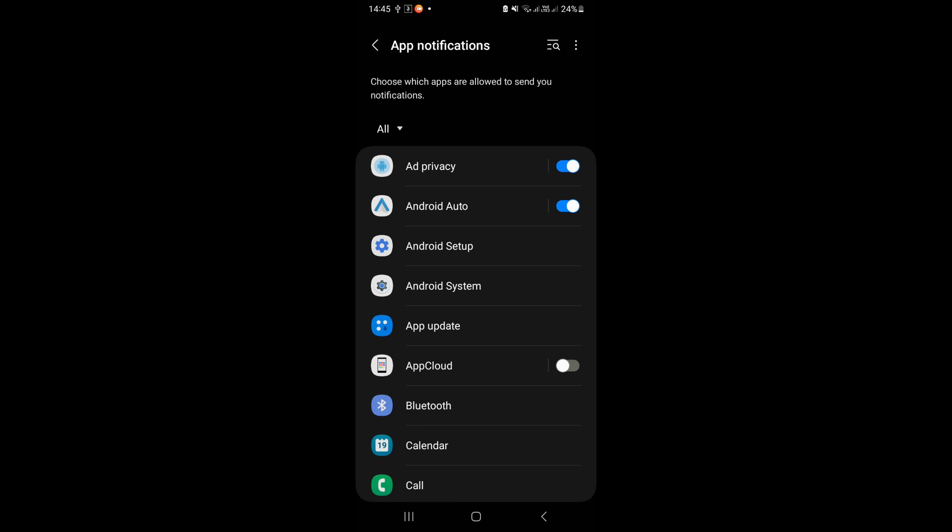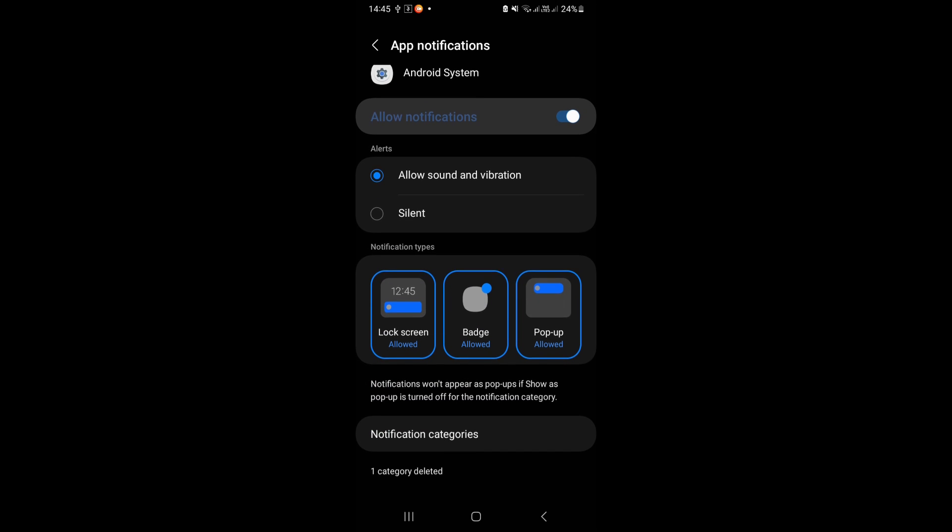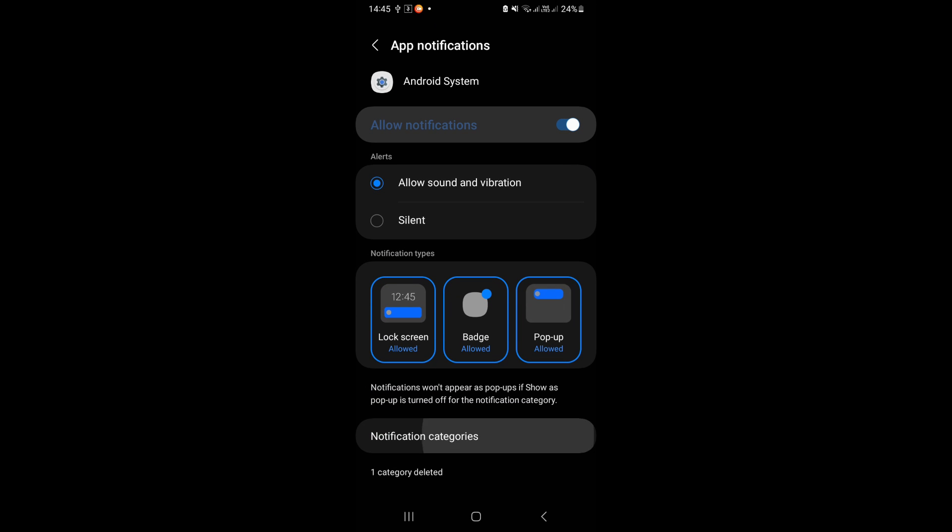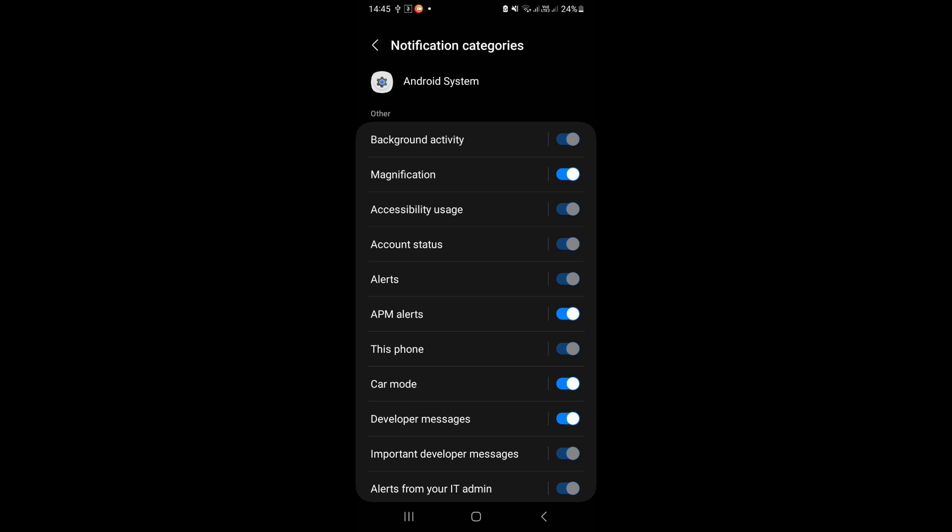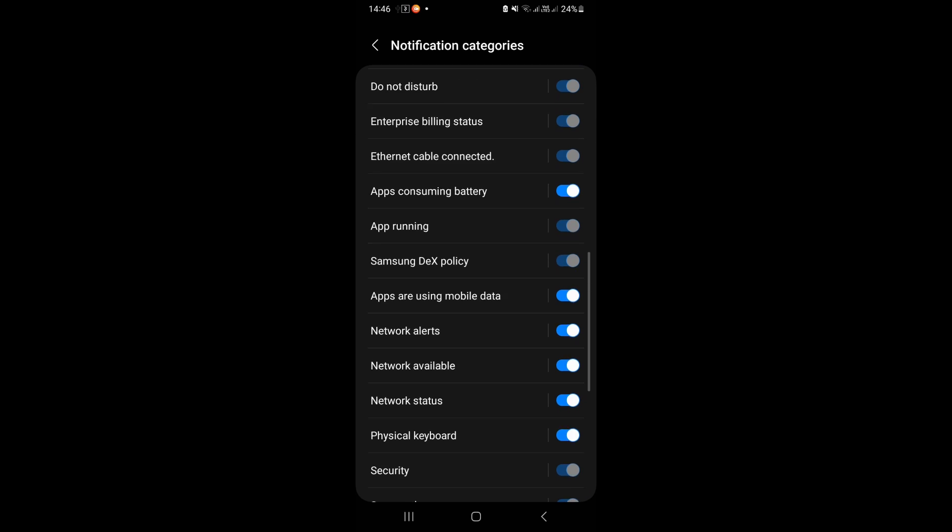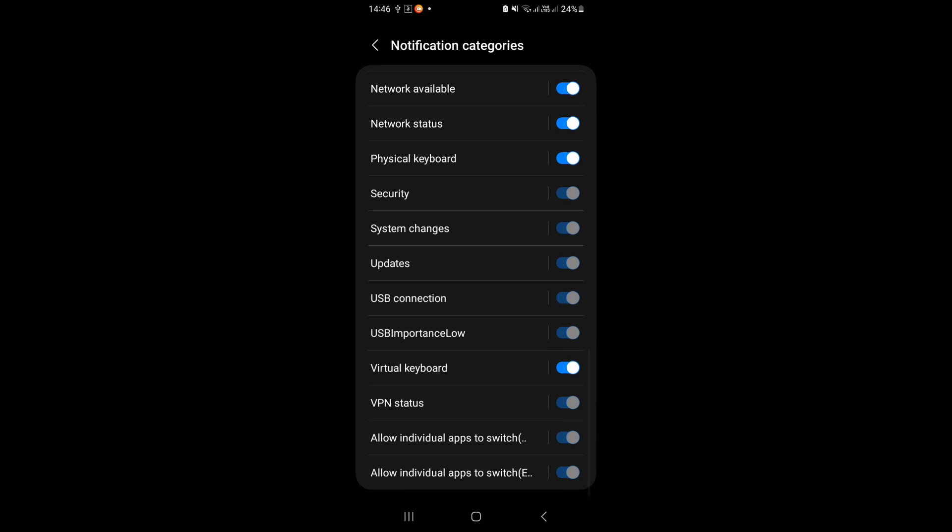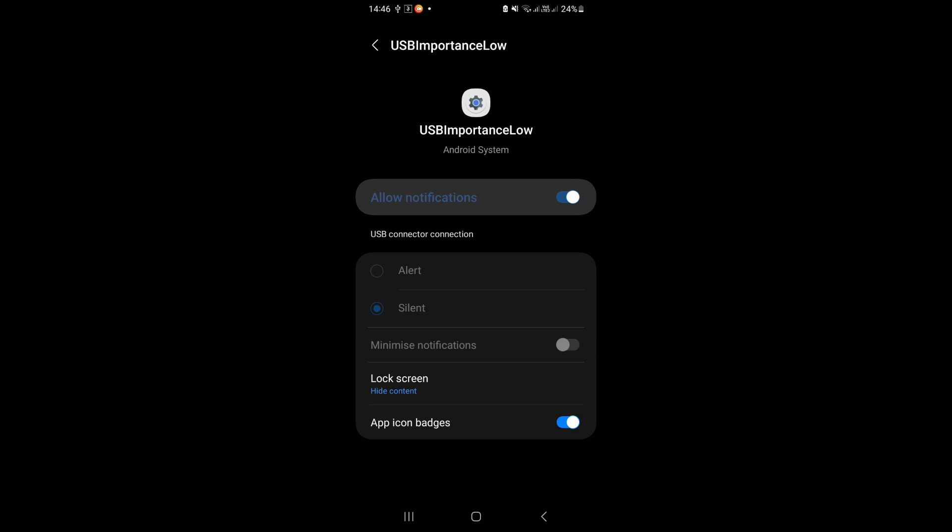Click on Android system. Tap on notification categories. Scroll down, tap on USB importance low, click on lock screen and select don't show notifications.